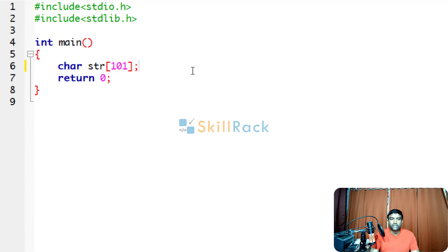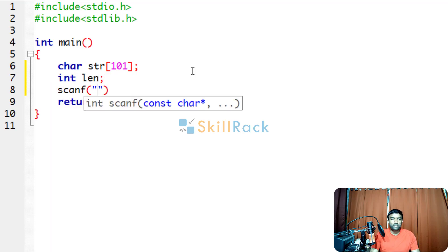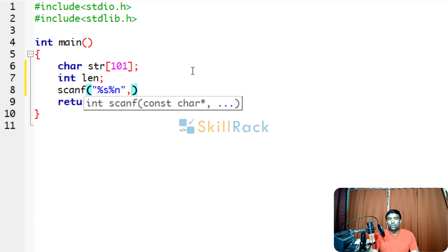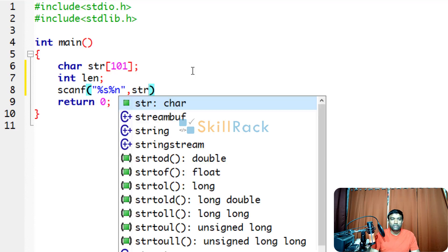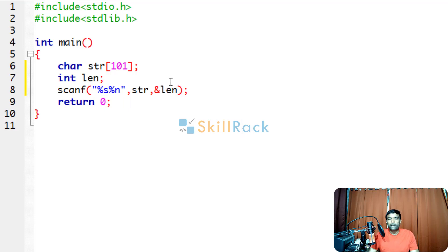We will use %n. We are saying int length. We are accepting the input value using scanf and we are specifying the global format specifier %n which indicates the count of the characters that are read through the standard input. Here we are saying str and then address of length. So, the number of characters read as the input will be stored in length.